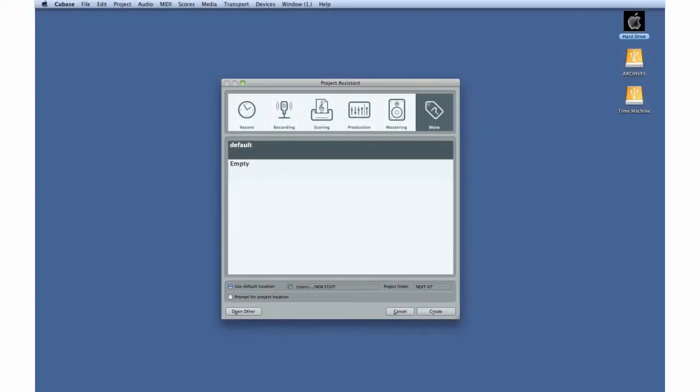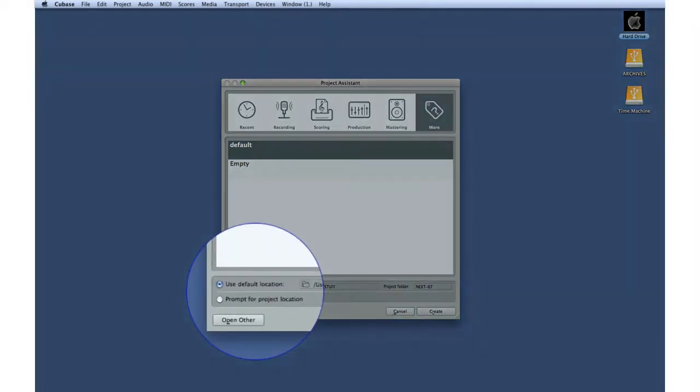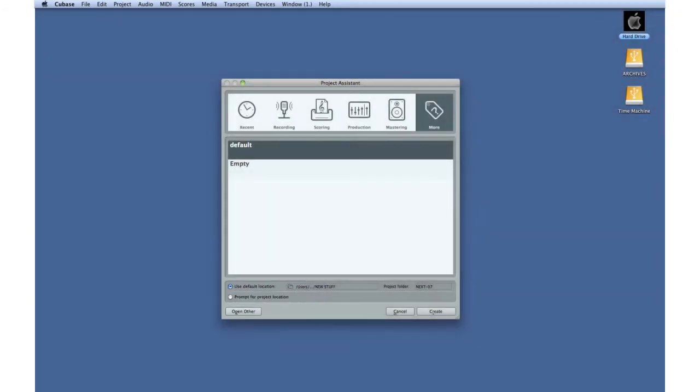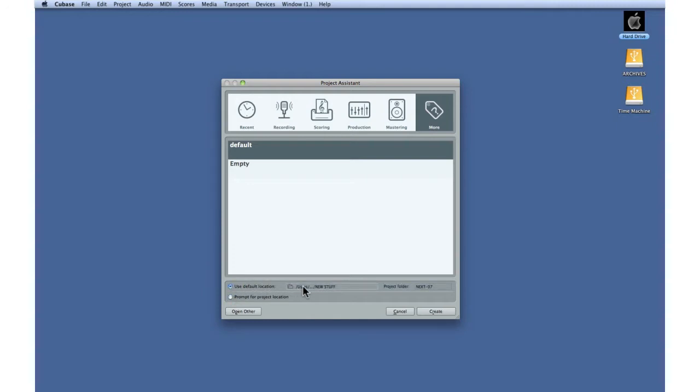The menus at the bottom of the project assistant let you choose where Cubase will store your project. You should start a new project folder for each song to help keep things neat and organized. Select Prompt for project location if you want to manually create your project folder, or select Use default location if you want Cubase to create the project folder.